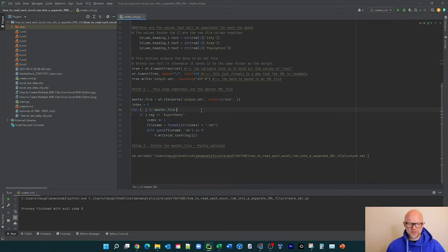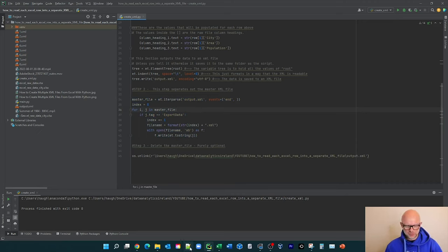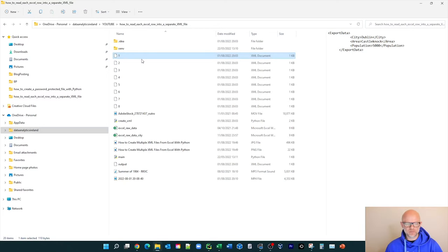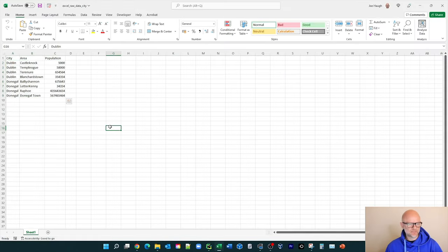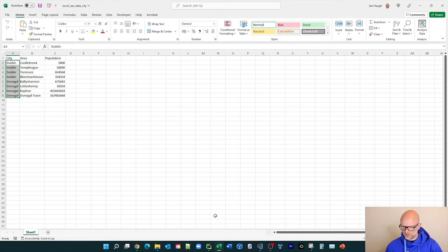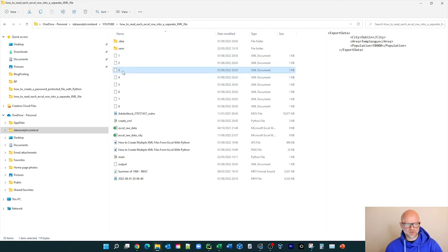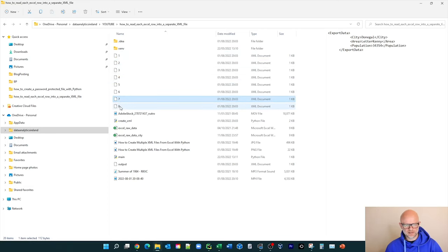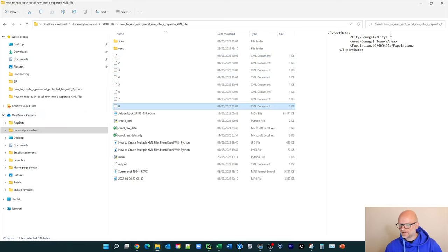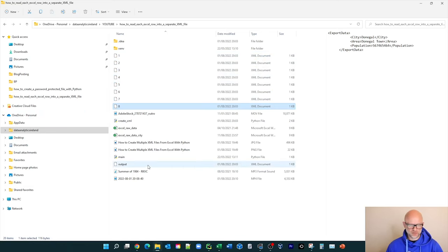So at this point now, where we're at is the actual files have now been created. So when we go back to the Excel file, as I said before, there are eight rows here. We go back, there's eight distinct XML files have been created. Seven, eight. And they've all got the distinct information for each row.